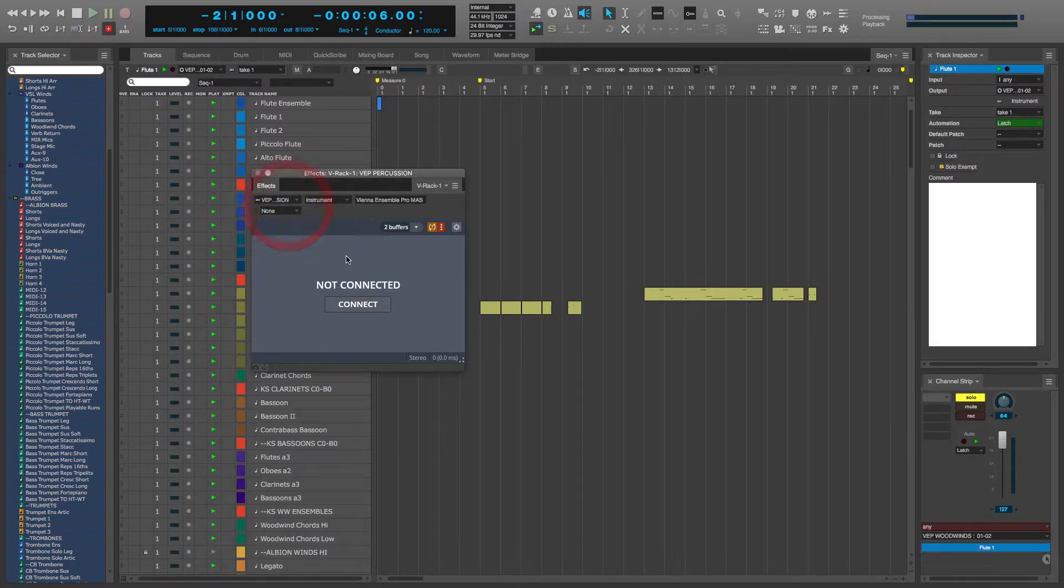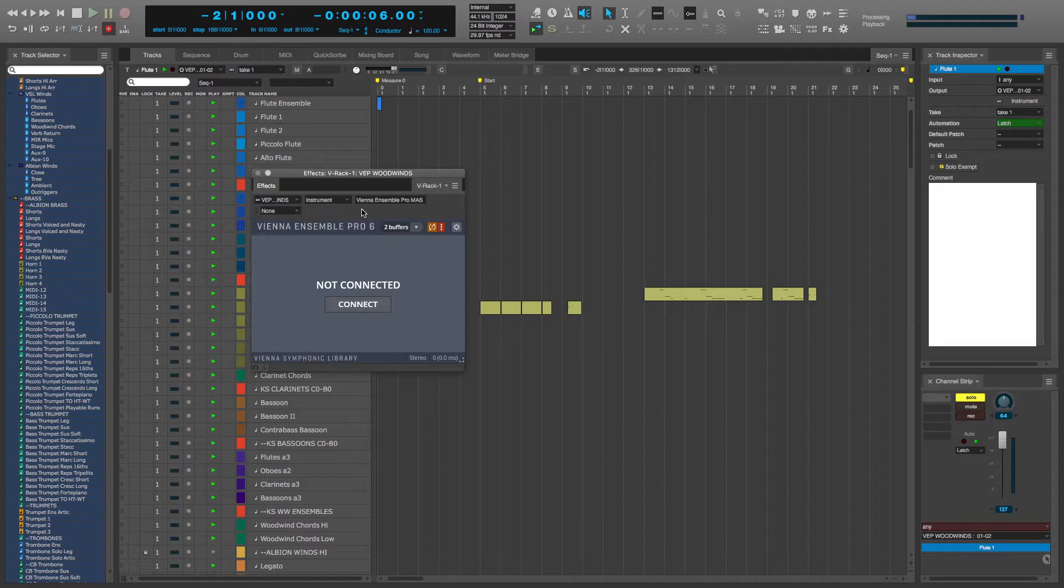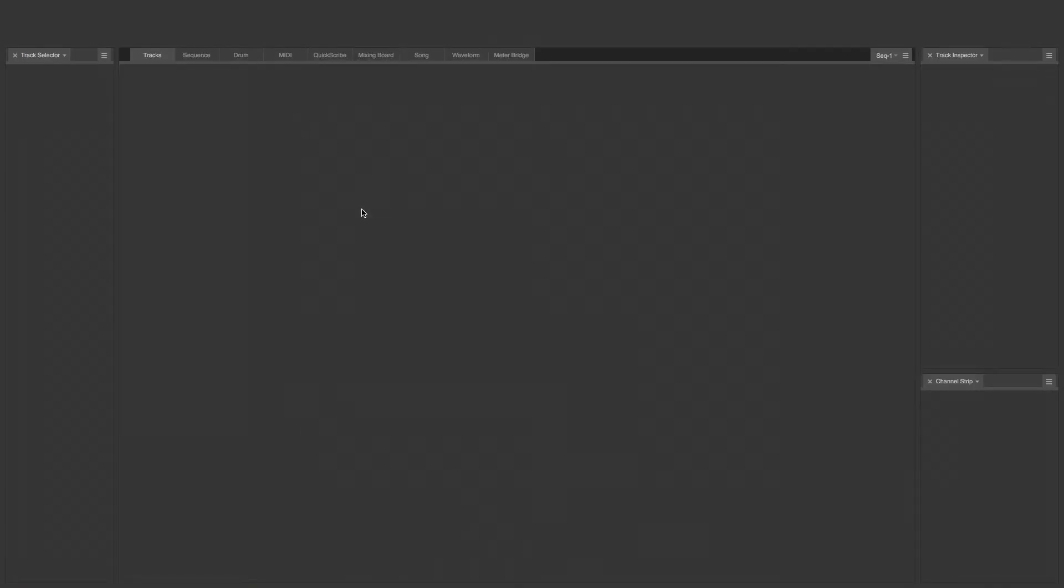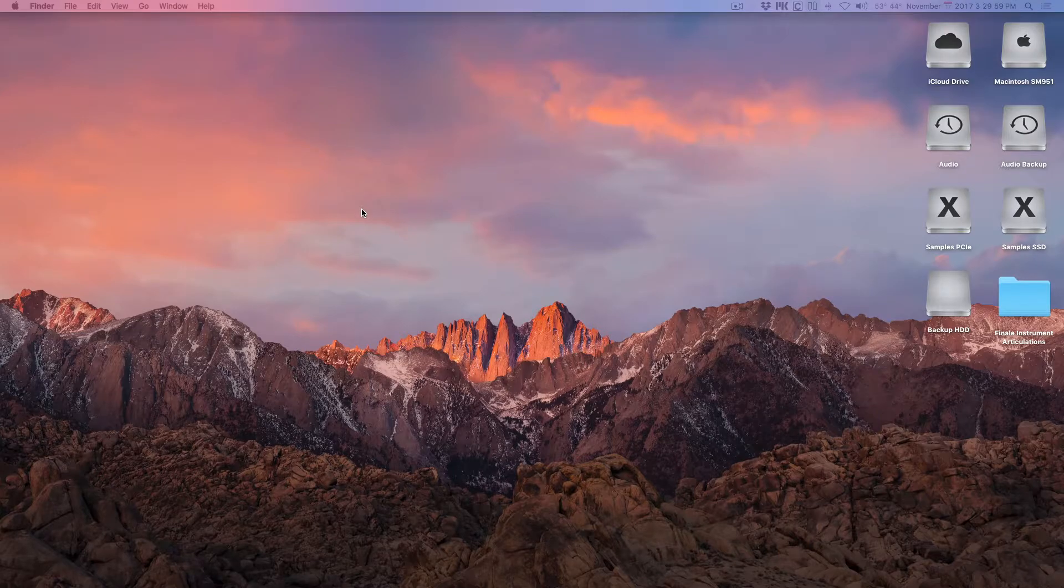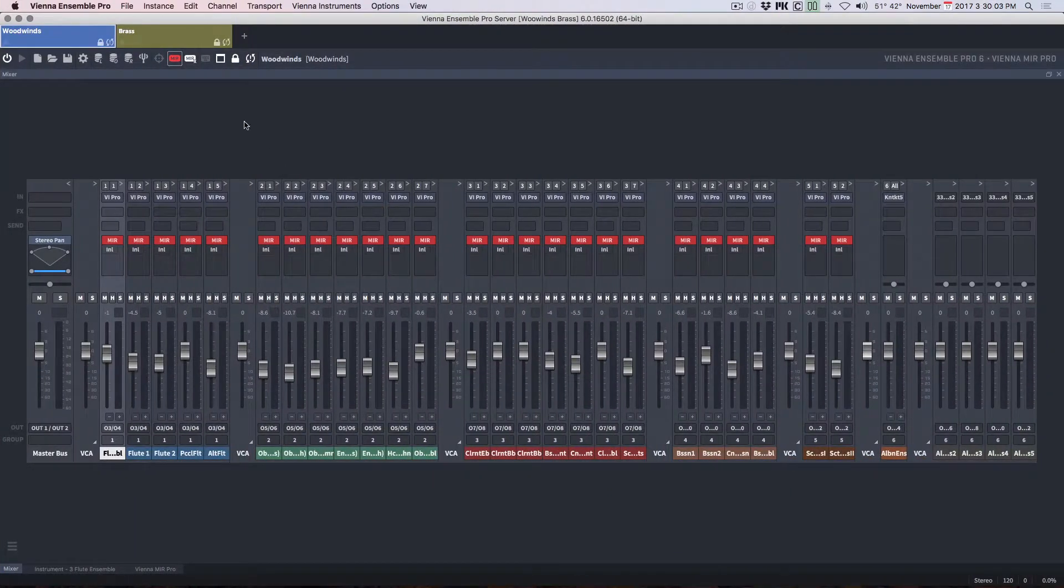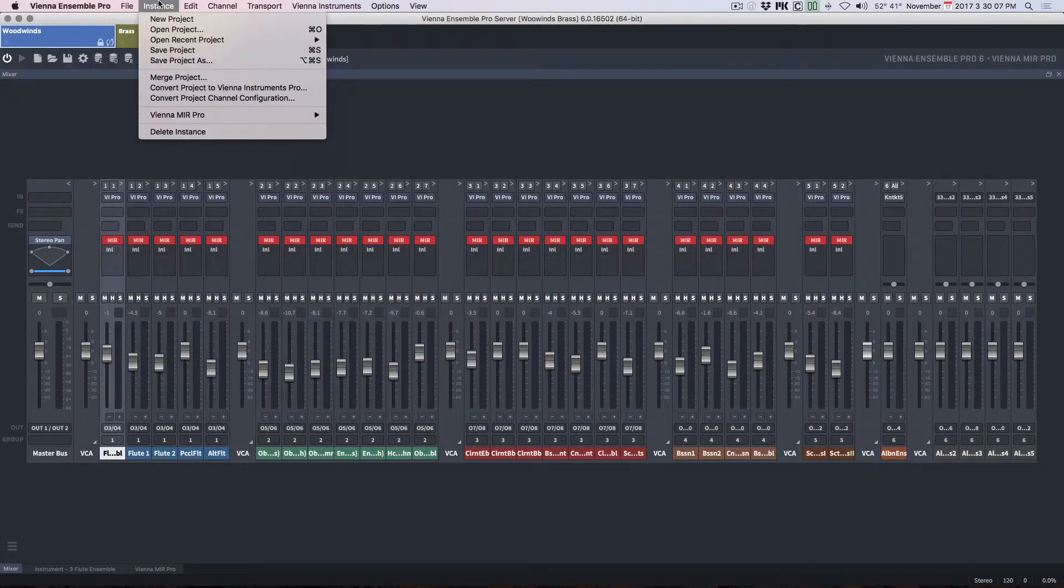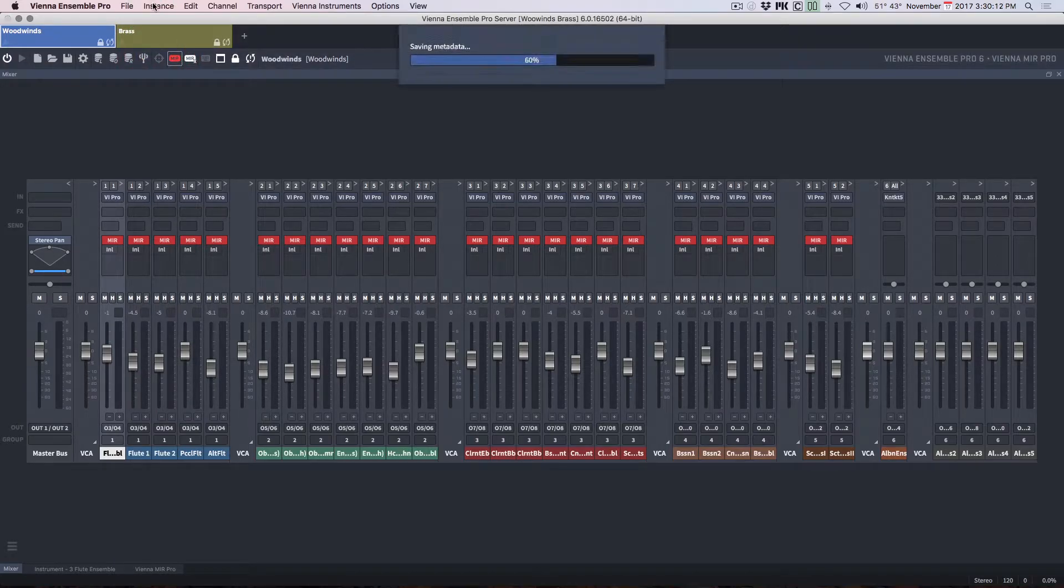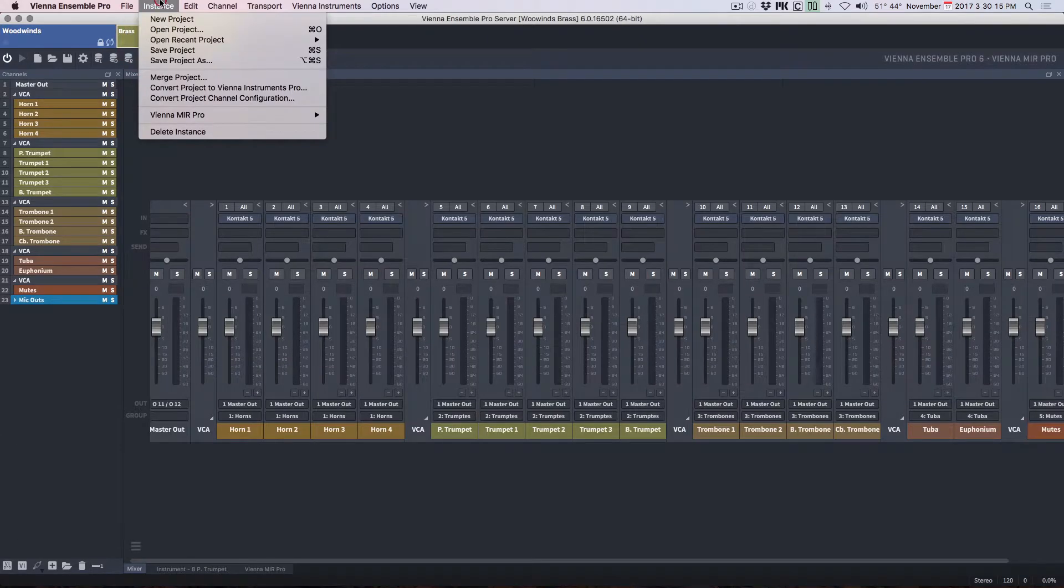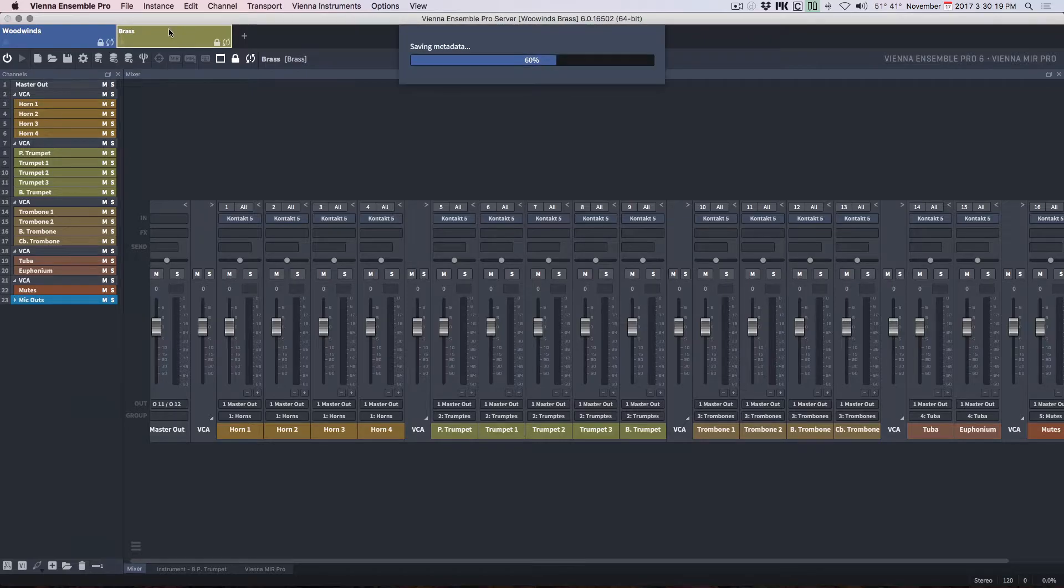Now, the other ones I've already disconnected. I'm going to save Digital Performer and quit. Then I'll go to Vienna Ensemble Pro, and I can save the projects if I want—projects will be these instances separately.